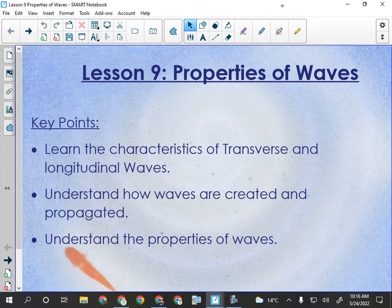Light is able to travel through the vacuum of space because of the wave-particle duality nature of light. Light is both a particle and a wave, so it can travel through the vacuum of space. No other waves can — waves require a medium in which to travel.